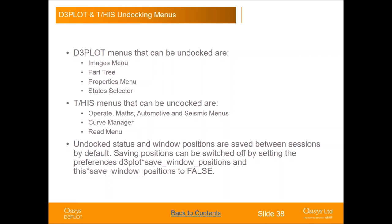By default, window positions are saved between sessions, but you can switch this off by setting the preference 'save window positions' to false in both THIS and D3 Plot.